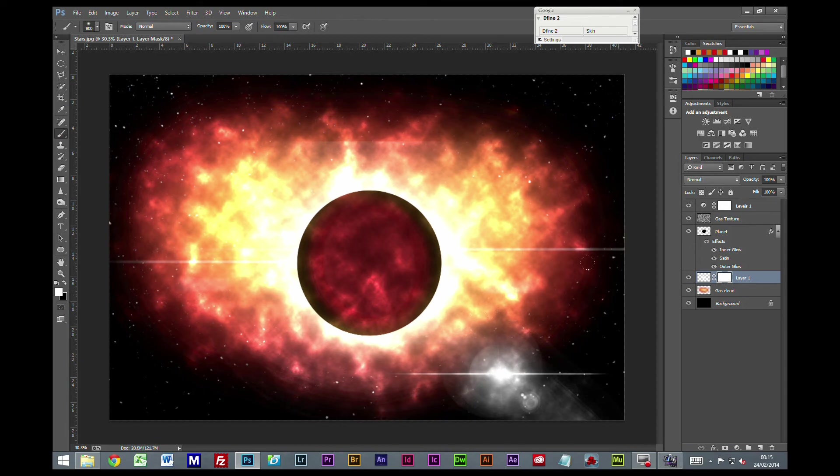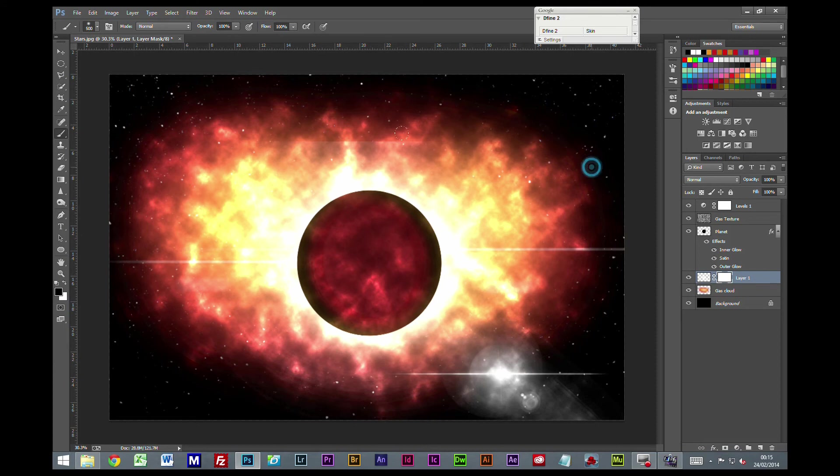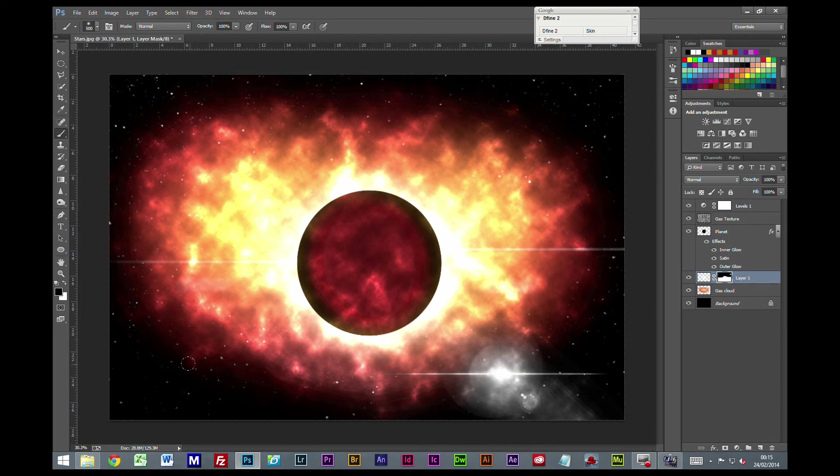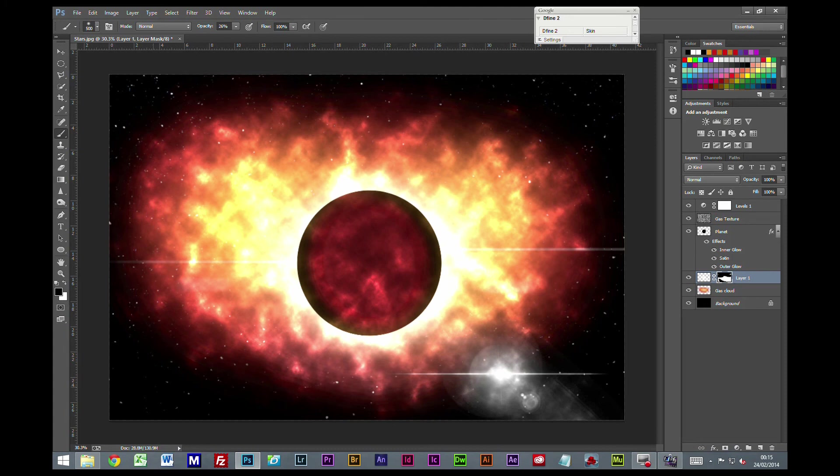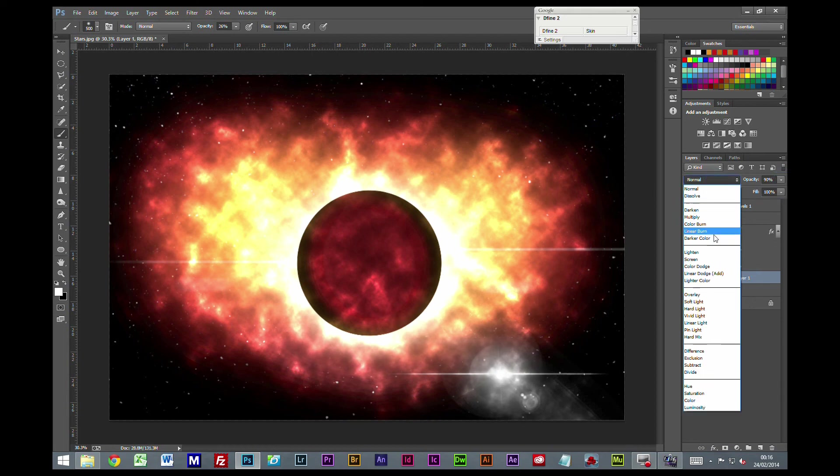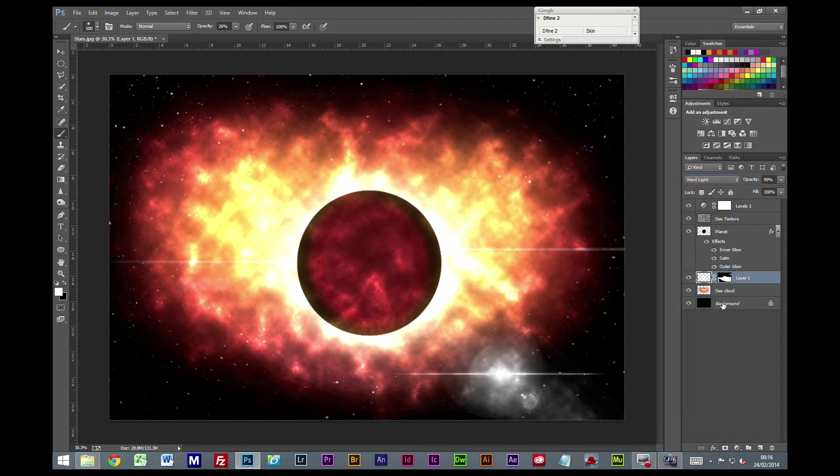I don't want that effect everywhere, so I'm going to create a layer mask. Grab a soft brush and set the foreground color to black. I certainly don't want the effect up there, so I'm going to take all of that out and lessen it around here. Change the brush opacity to soften the effect as it goes out. Then take the whole layer, move the opacity slightly, and change the blending mode to hard light.